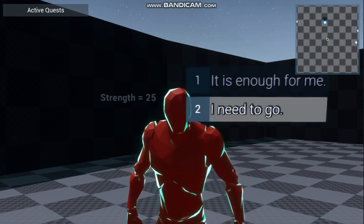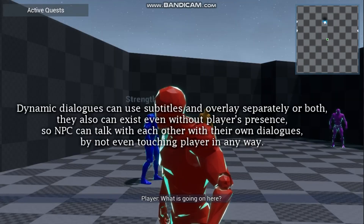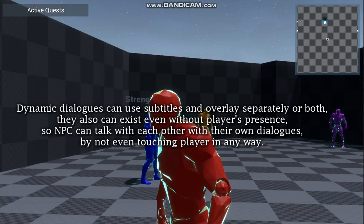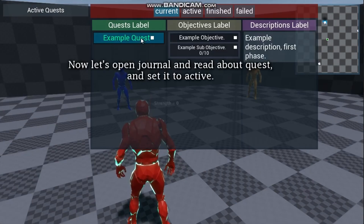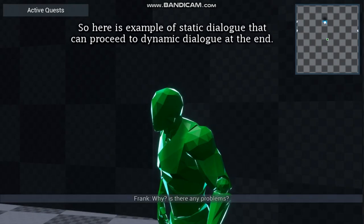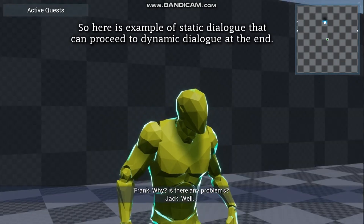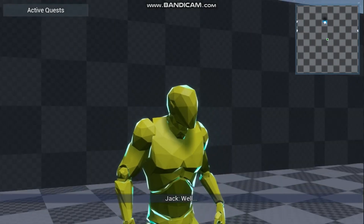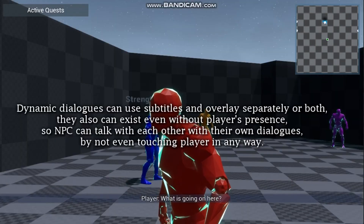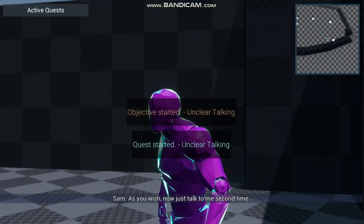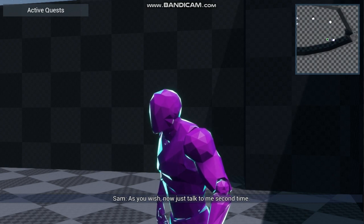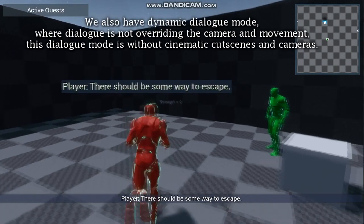You get a full non-linear story builder with branching dialogue, quest handling, cinematics, multi-slot animations, camera control, and even built-in localization and save/load mechanics.